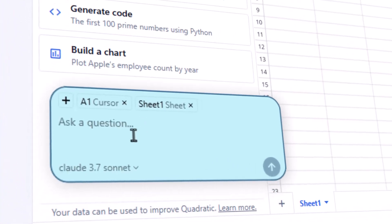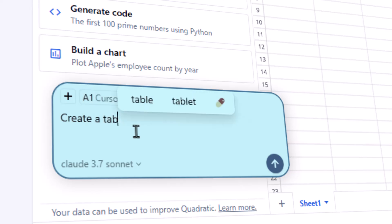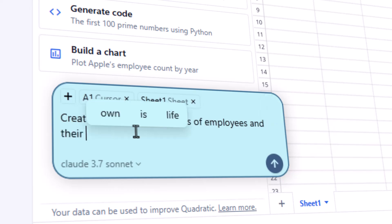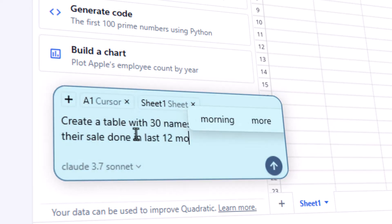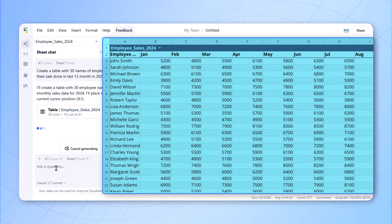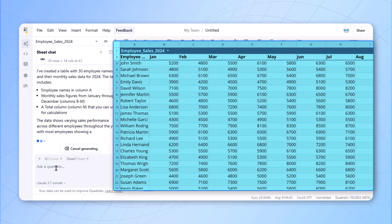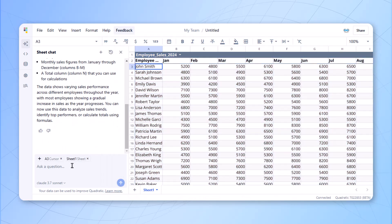Here, we'll give a simple prompt that create a table with 30 names of employees and their sales done in the last 12 months in 2024. A simple prompt is given and we just push the data. Once you press enter, it will take a few seconds and then you can see the data on the screen is visible. Within 30 seconds, our data is visible on the screen here.